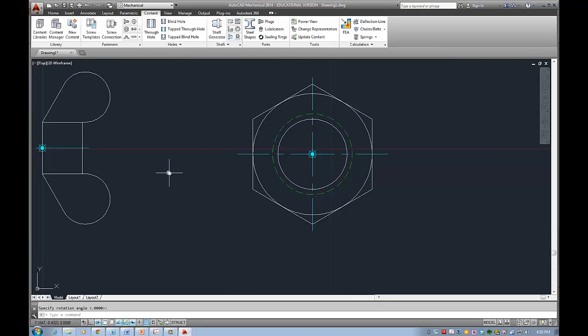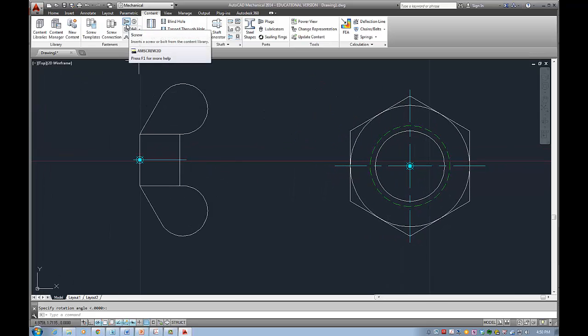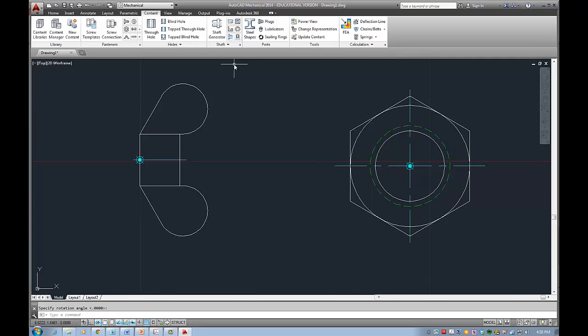So thank you for listening to these modules. In a nutshell I just want to show you how to create basic bolts and basic nuts in AutoCAD.